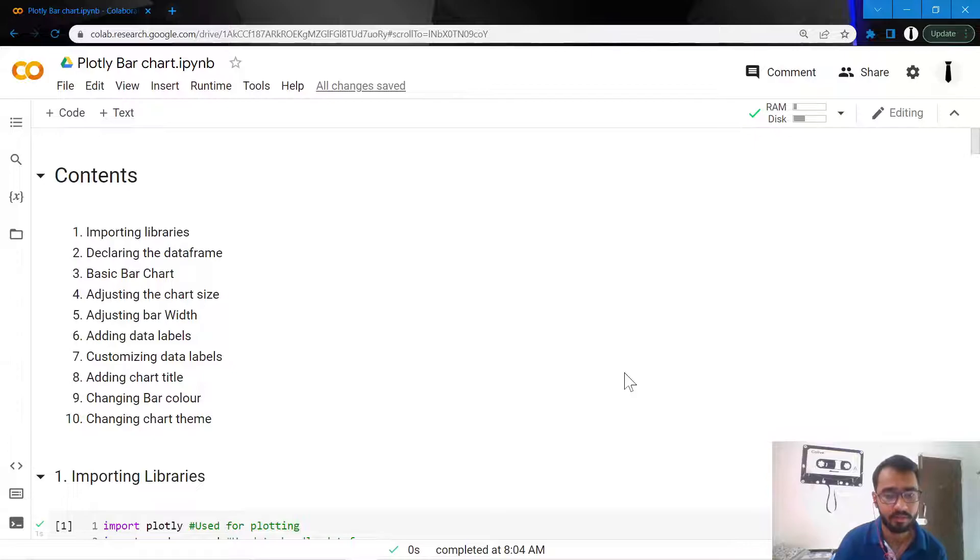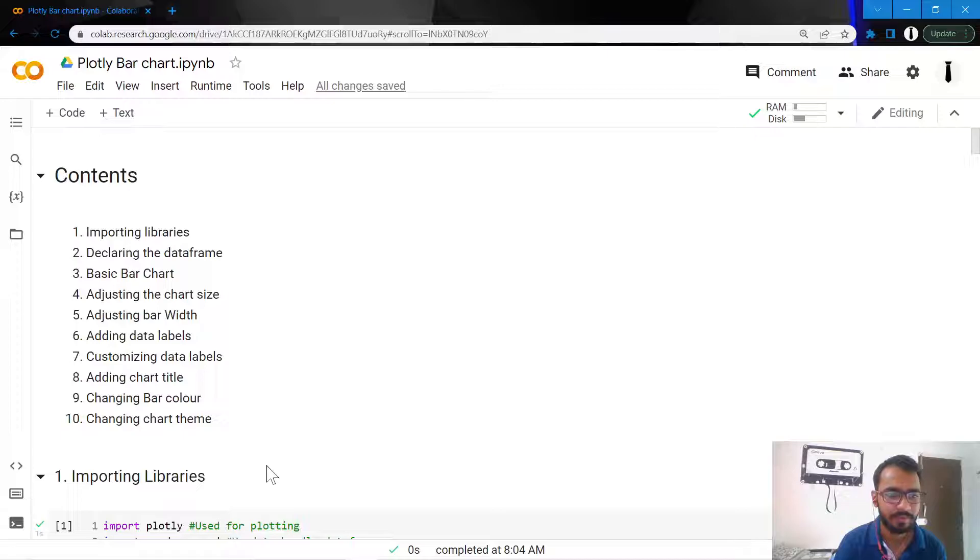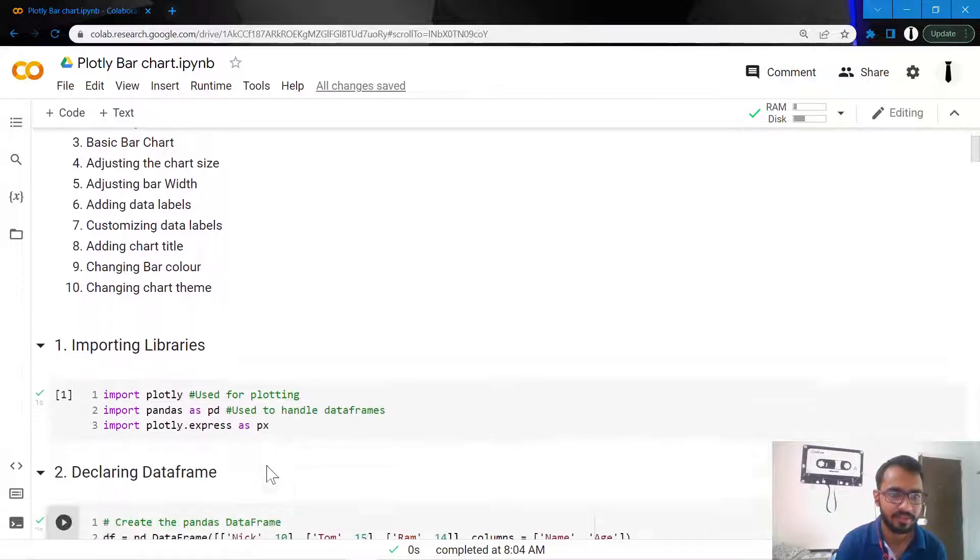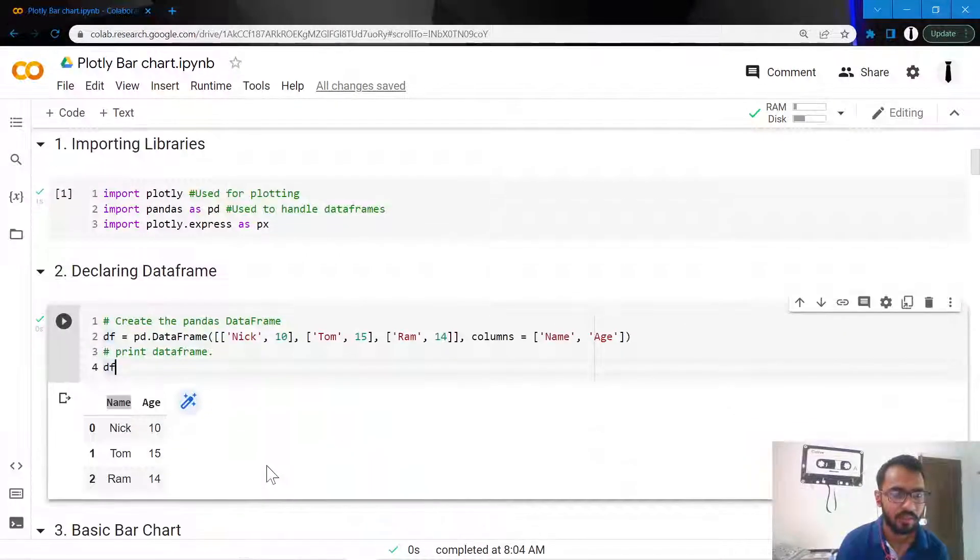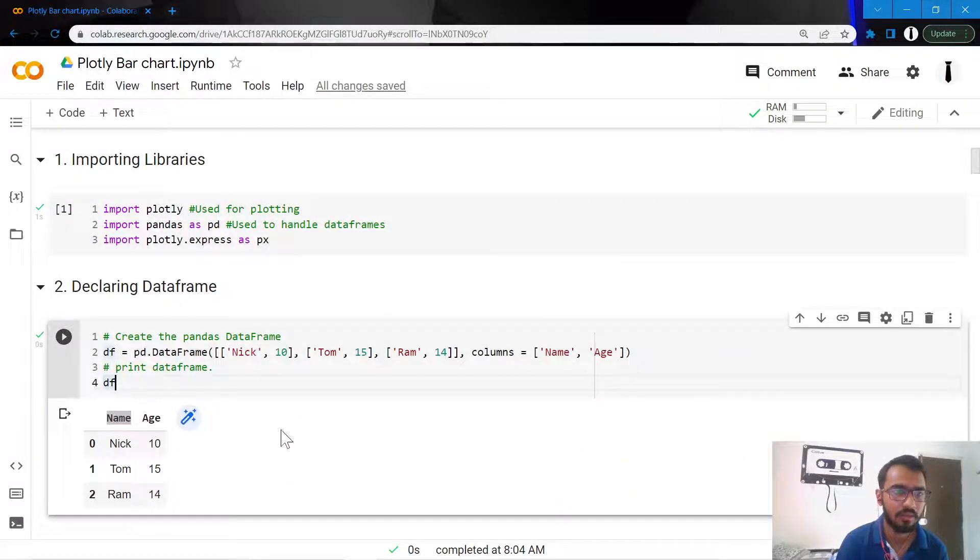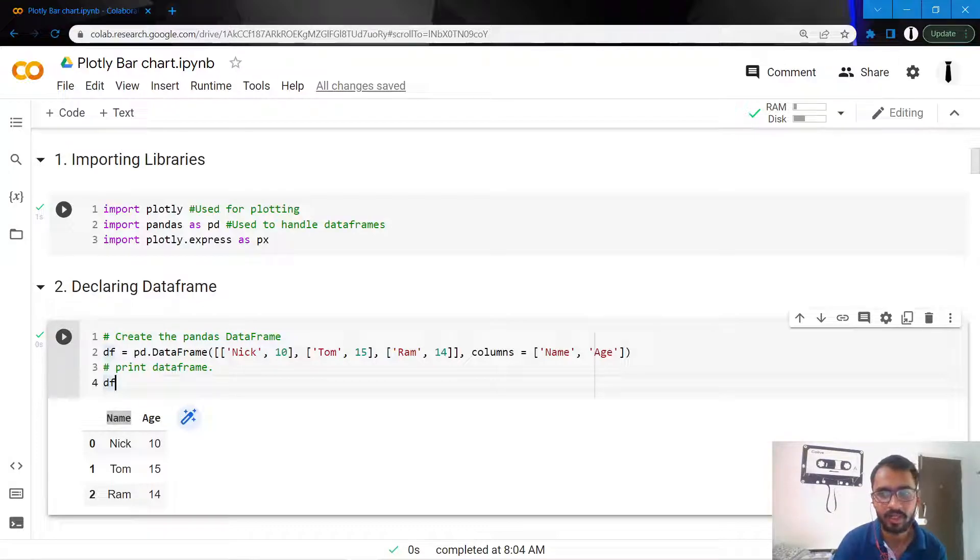Let's get started. Initially we'll import the libraries that we require. We need just two libraries: Pandas to handle the data frames, and Plotly for visualizing the data.